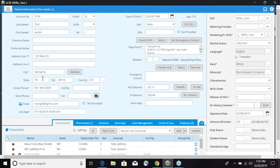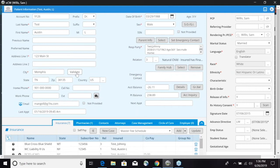You have your address line one and line two, your city, state, zip, and country. Now you can also validate that and it'll pull up the USPS website and make sure that it's a valid address. It will not tell you if that person lives there.